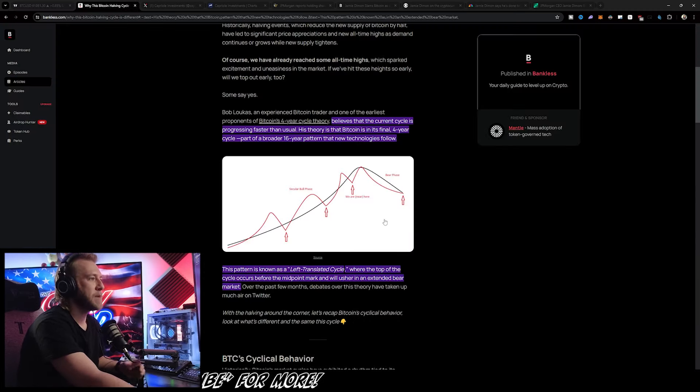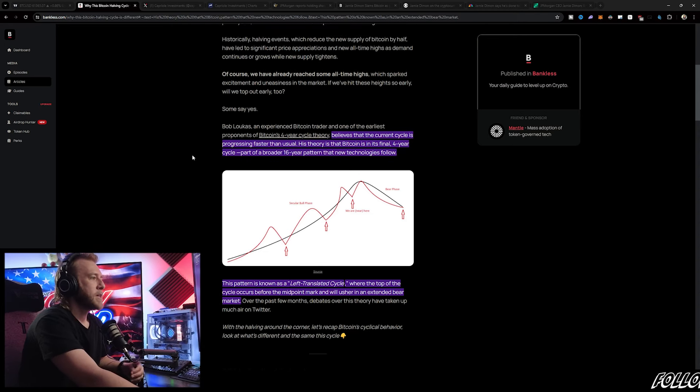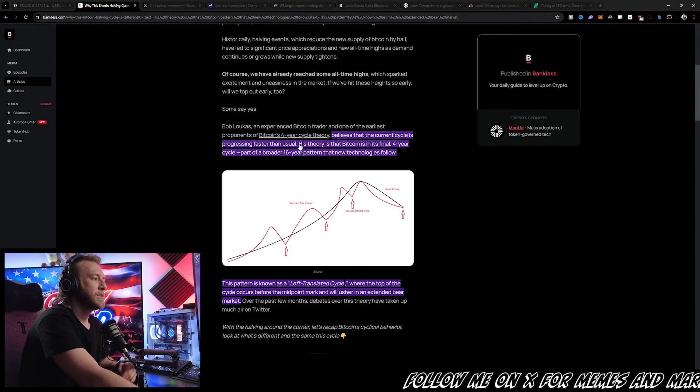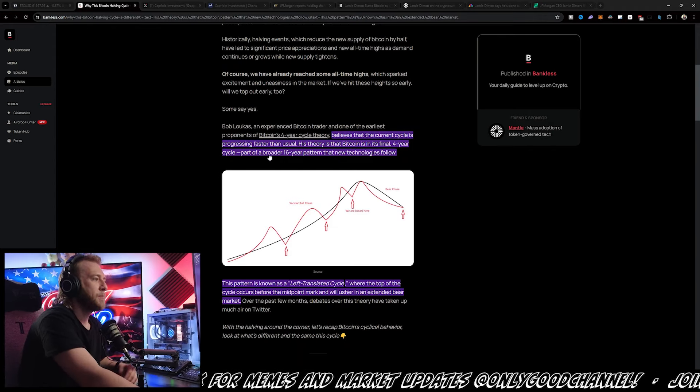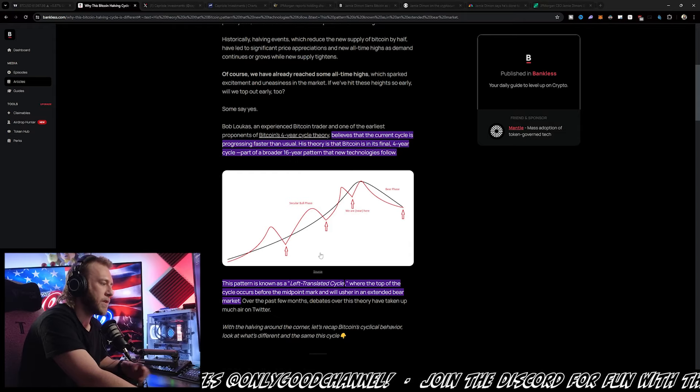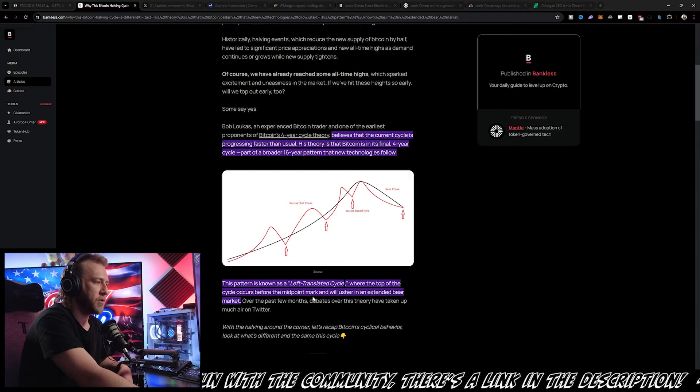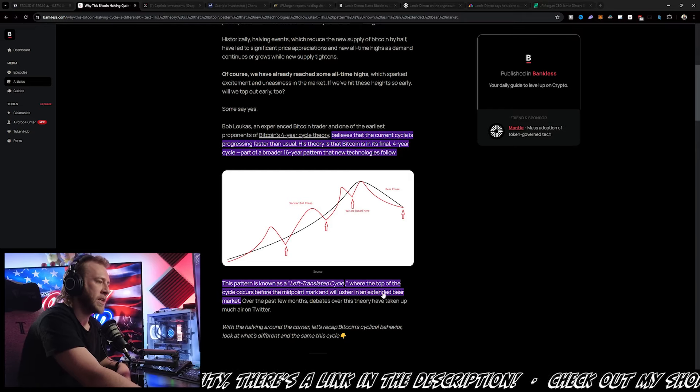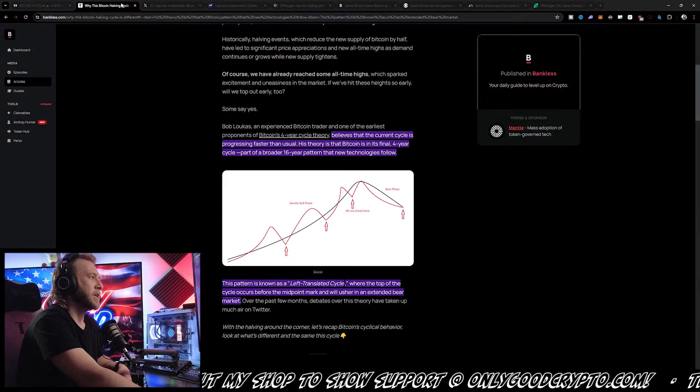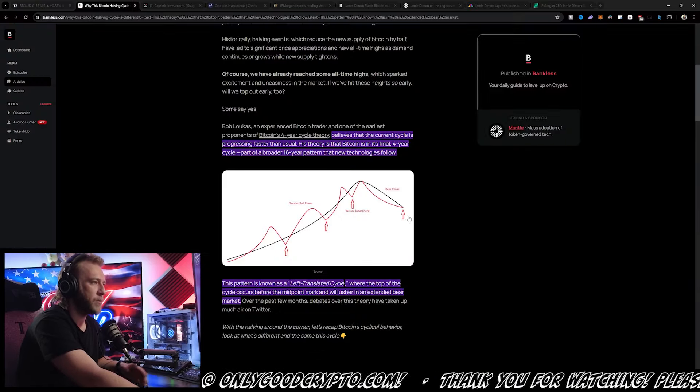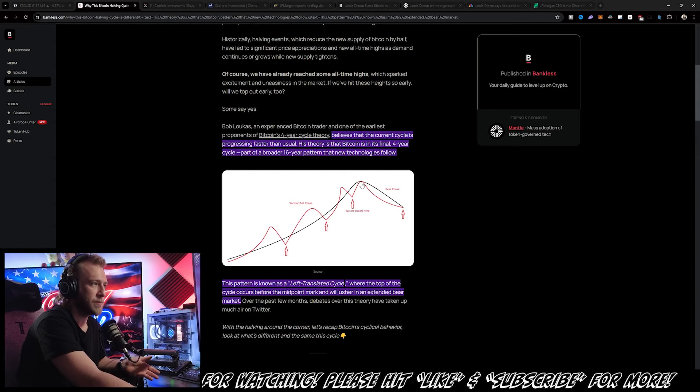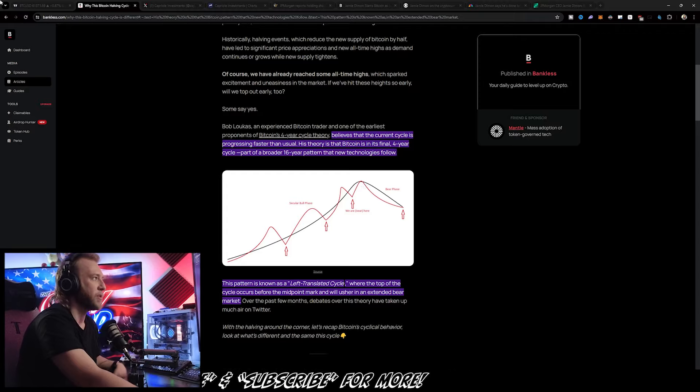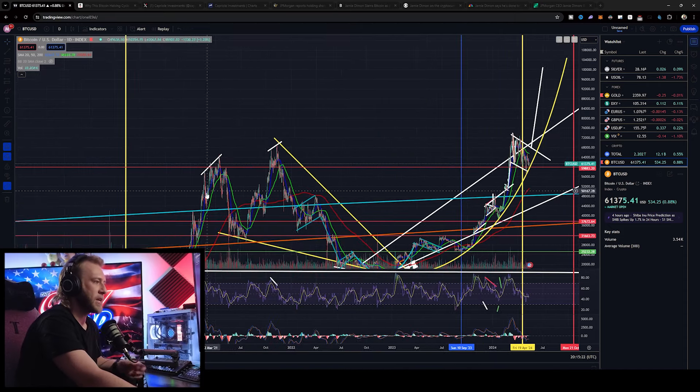I've talked about this a lot in my previous videos, how some people are thinking that we're going to be seeing a left-translated cycle. According to this article on bankless.com, this theory is basically that Bitcoin is in its final four-year cycle, part of a broader 16-year pattern that new technologies follow. This pattern is known as a left-translated cycle, where the top of the cycle occurs before the midpoint mark and will usher in an extended bear market. We might have actually already saw that kind of a bear market, because if I actually look here, you can see it would top out with a double top, with the first peak being sooner than everybody expected, and then the second one probably not going as high as people were expecting.